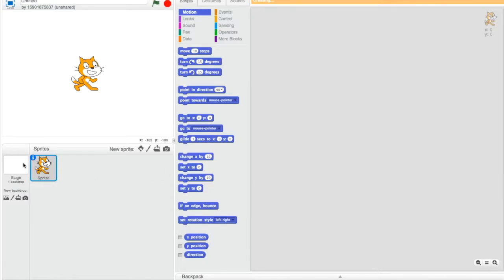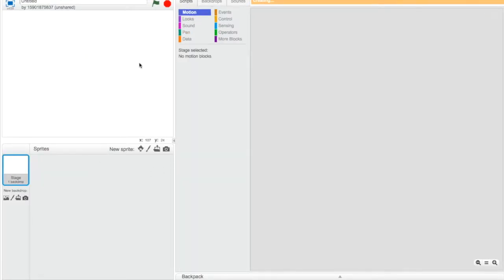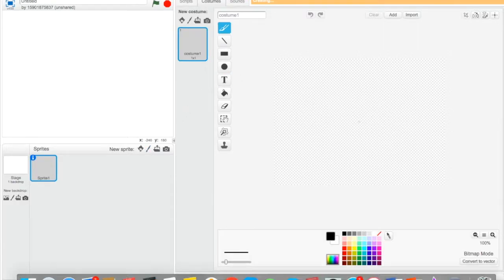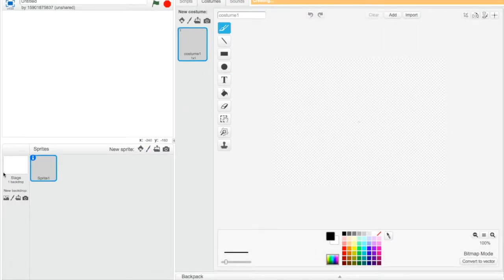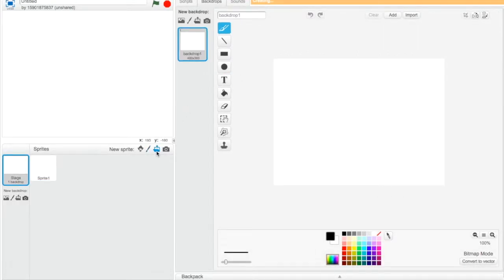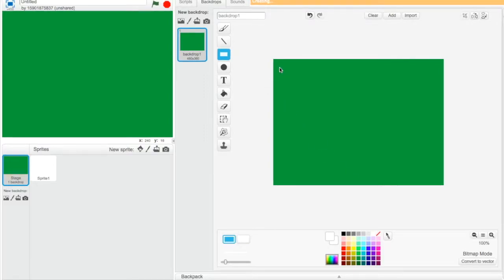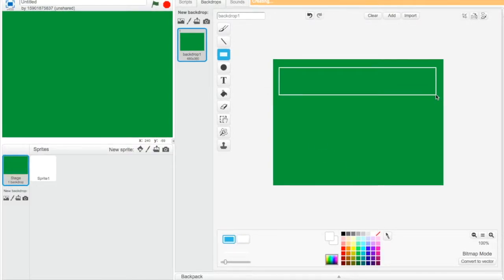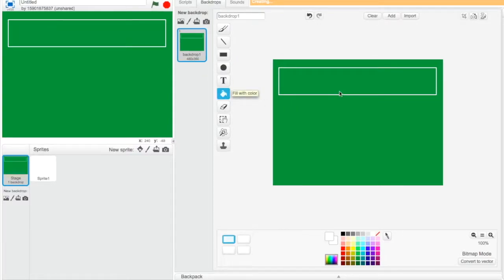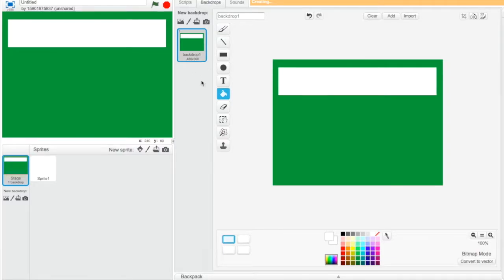Today we're gonna be making a random number generator, 1 to 10. My way isn't the same as your way if you're a professional — I'm just gonna use my way. So I'm just gonna make a cool background, a white one, so that's where the number's gonna show.